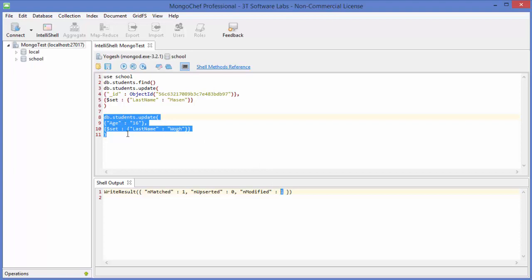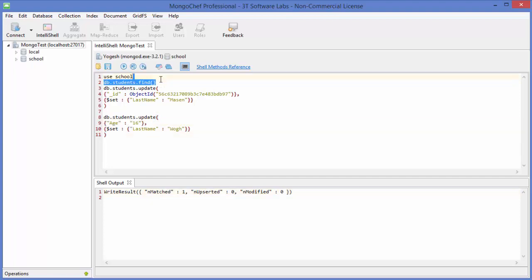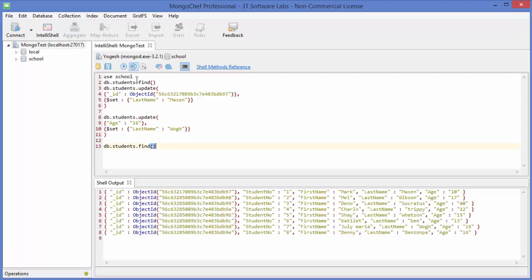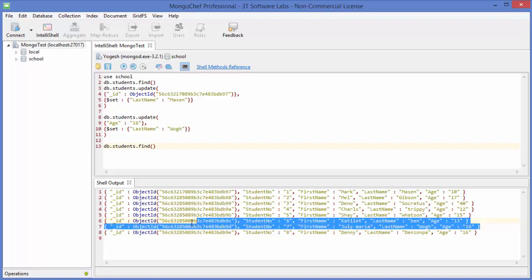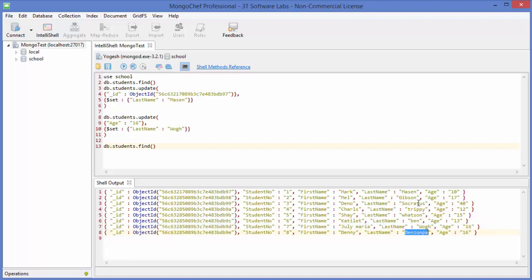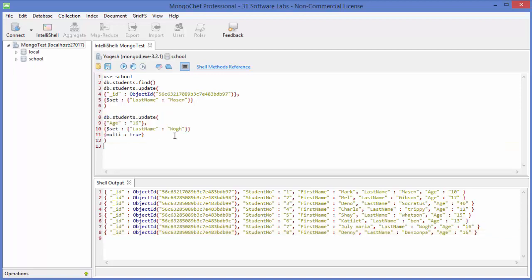The reason for this is the update command, when executed like this, will only update the first document it finds satisfying the condition. If we list the documents, we can see the first matching document is updated but the second is not. To update multiple documents, we need to add a third parameter — a curly brace with 'multi: true'.